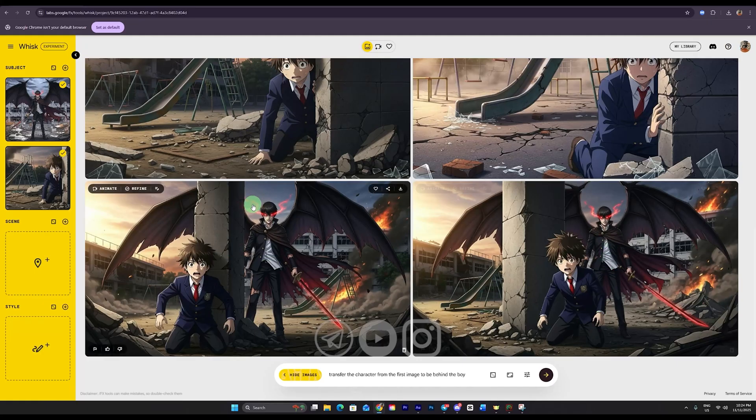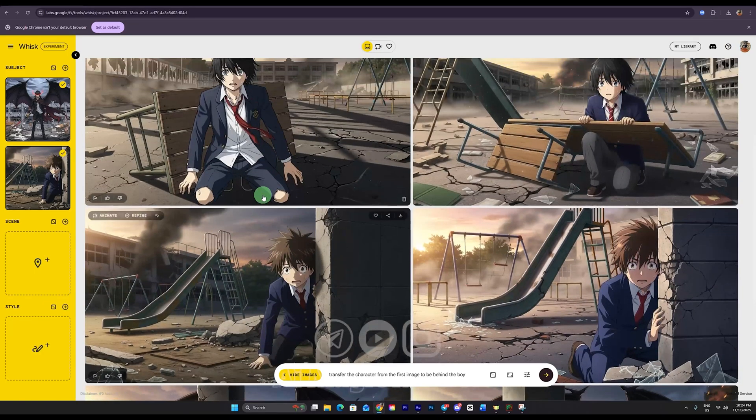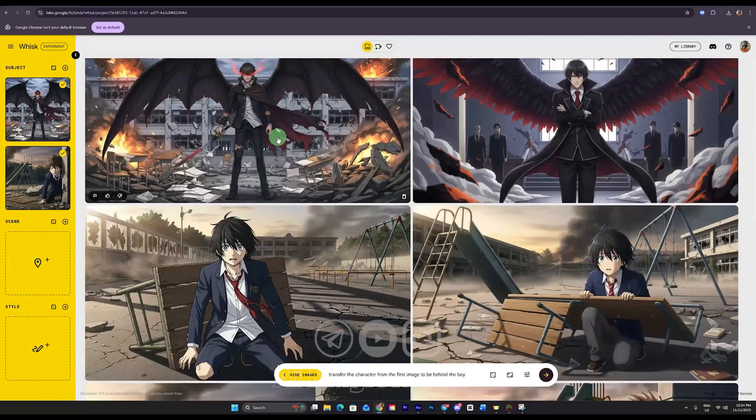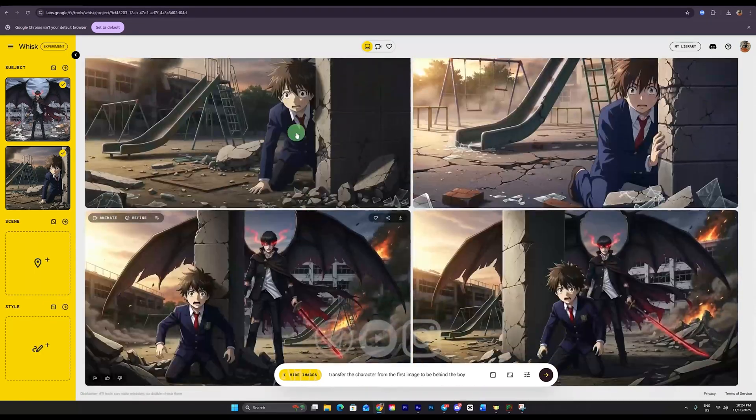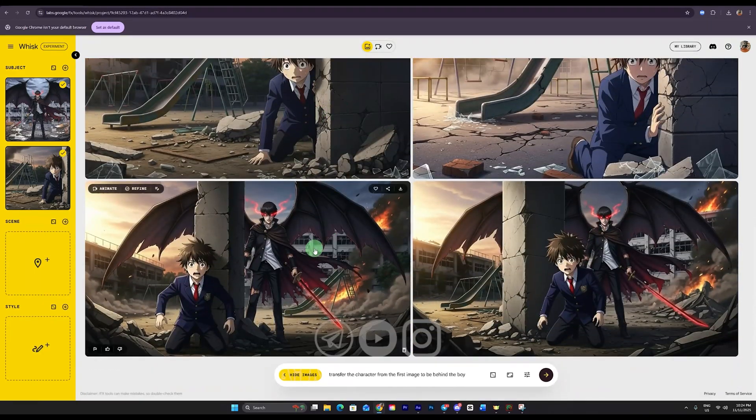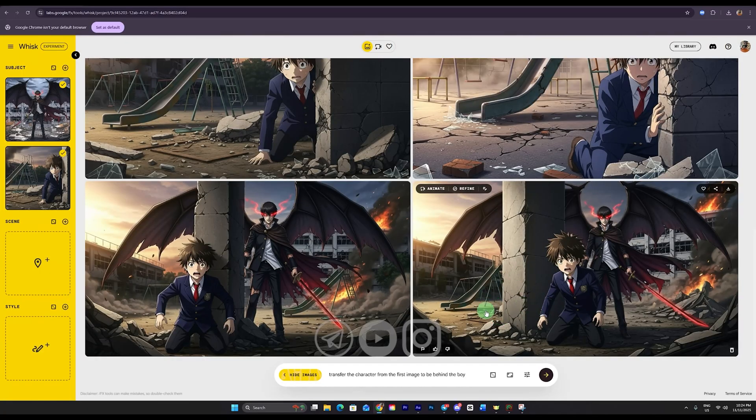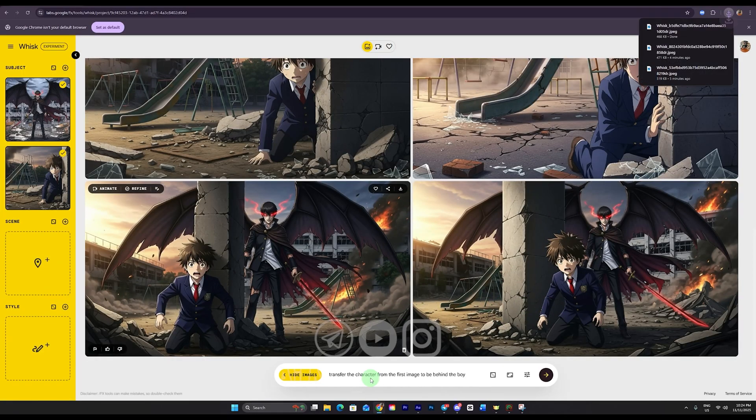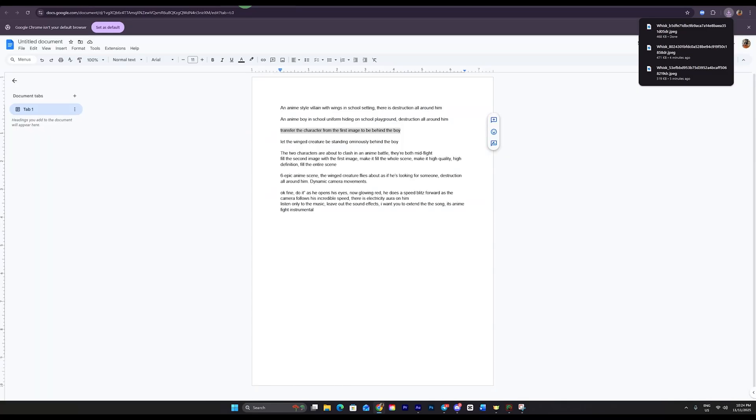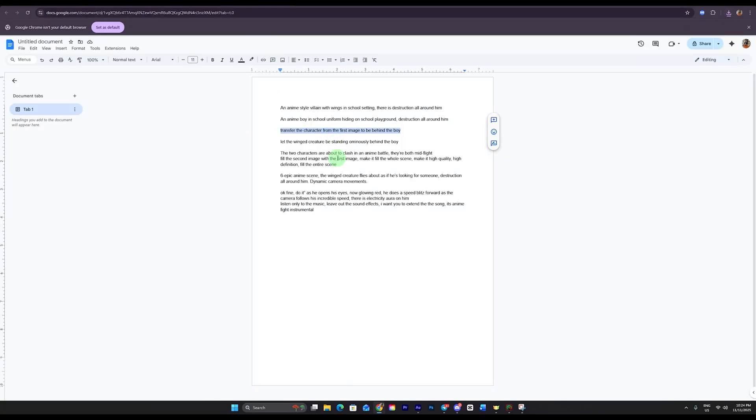After our images finish uploading, I click the generate button and wait for it to create two more images. This time I want the second character to appear behind my main character. So I'll wait for it to render that composition. And here it is. As you can see, it generated my main character and placed the creature behind them exactly the way I wanted.